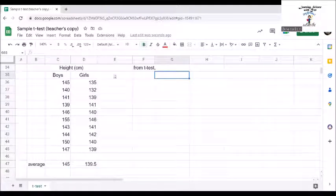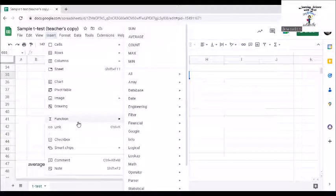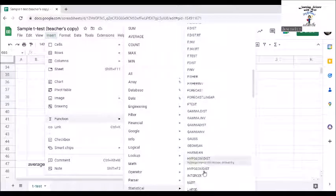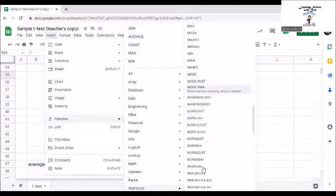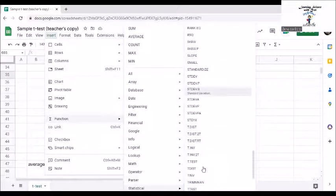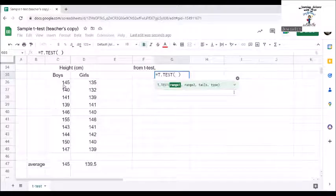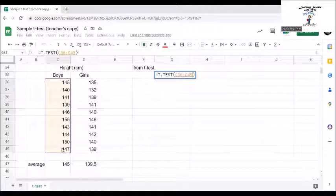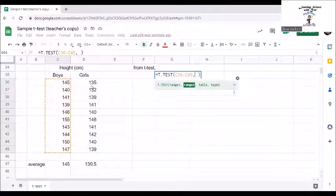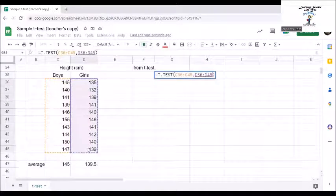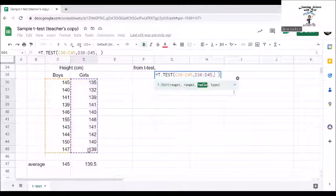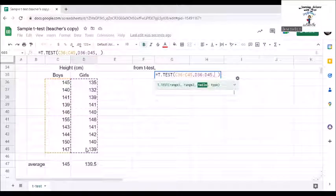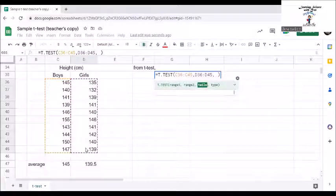For the t-test, let us go again to function, statistical, look for t-test. Highlight the first set of data for range 1, add comma. Highlight the second set of data for range 2 and add comma. For the tails, we can use two tails because we are interested in the differences from both sides of the distribution.